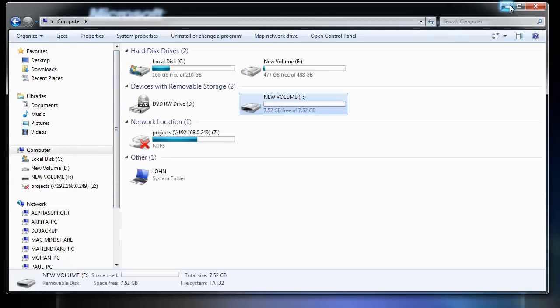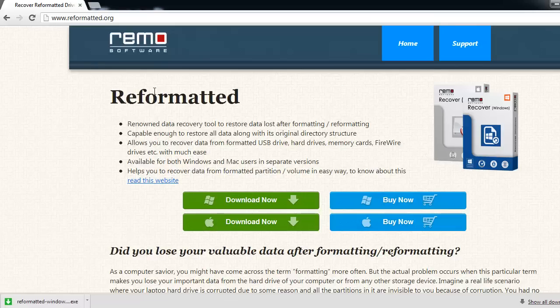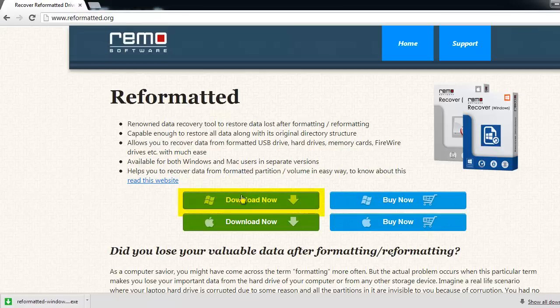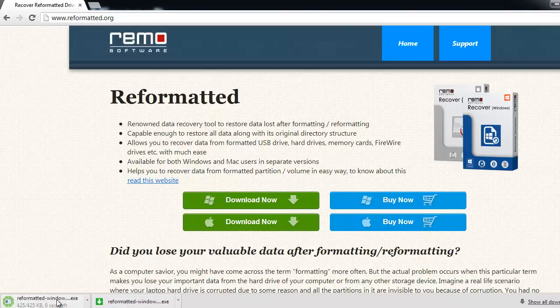Let's begin with the recovery steps. Open the browser and visit reformatted.org. Download it using the Download Now button. Install and run the tool.